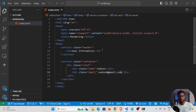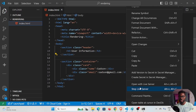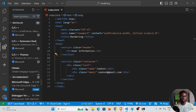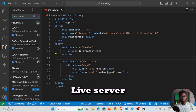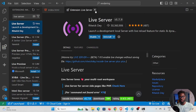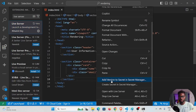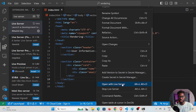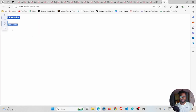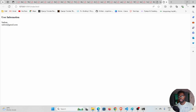I'll right-click and open with Live Server. If you don't see that option, go to Extensions and search for 'Live Server', install it, and then you can render your page in a browser. So this is what we have so far: 'User Information' heading and our card.